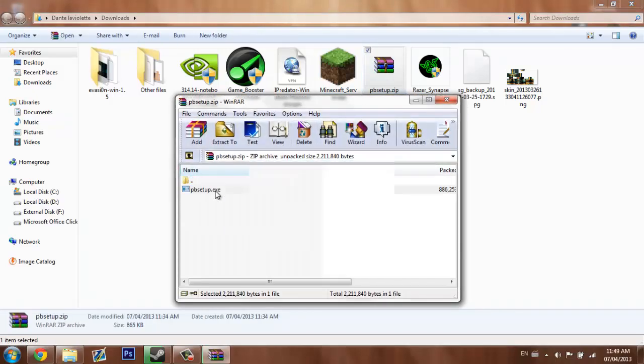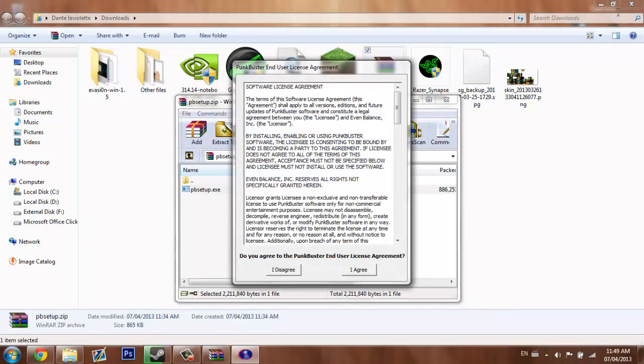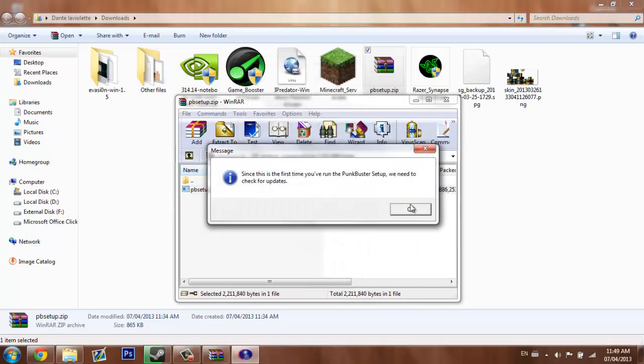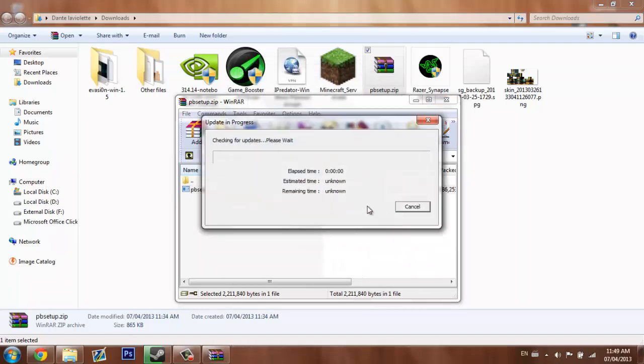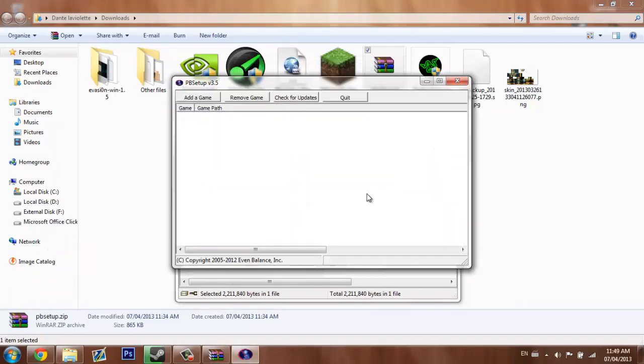You're going to want to run the PB Setup, click yes, I agree, ok.